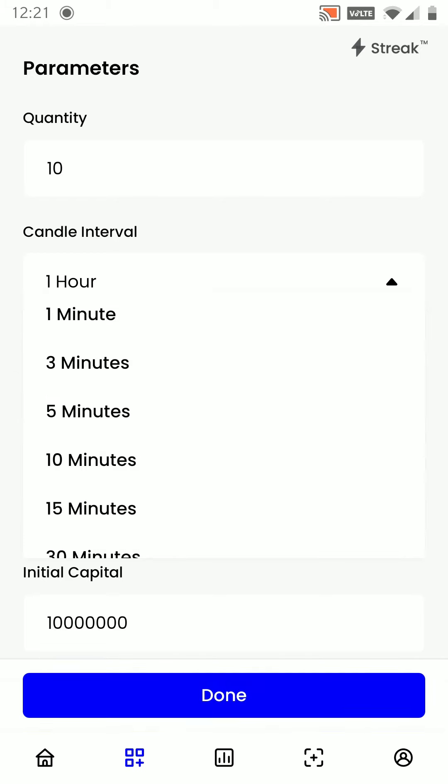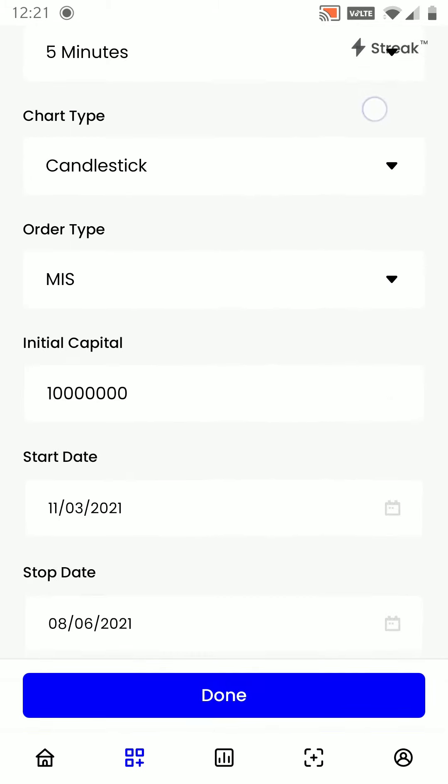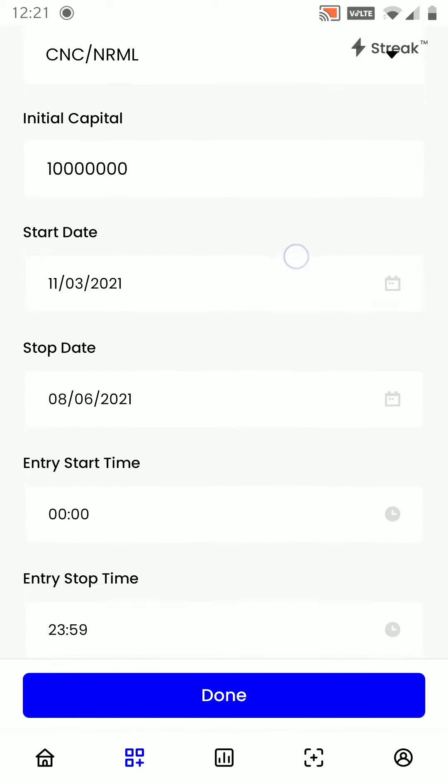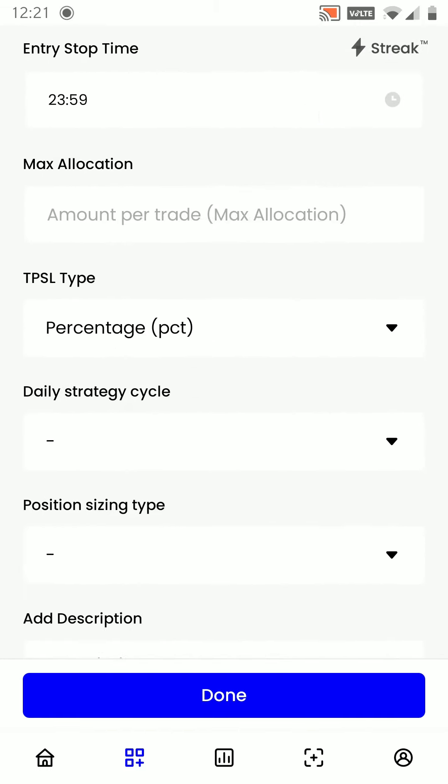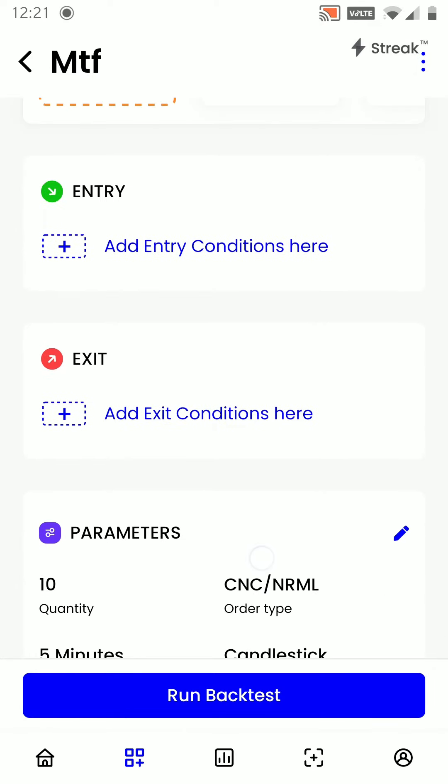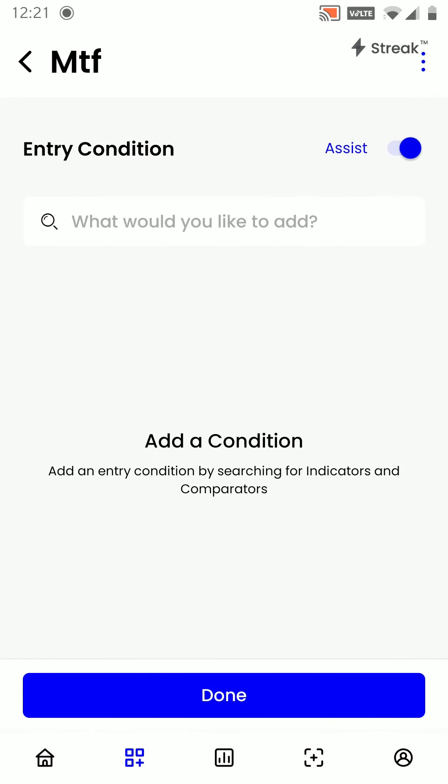My order type will be CNC slash NRML. Rest everything we will stick to the default parameters only. We will click on done.